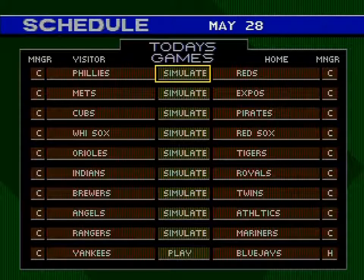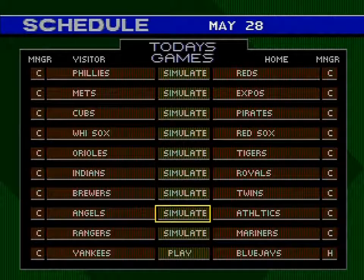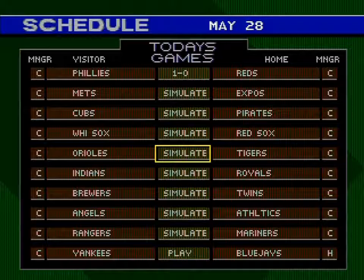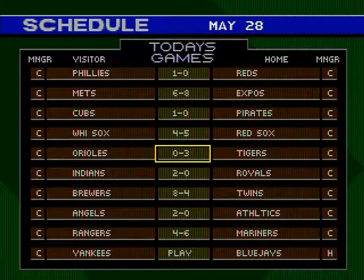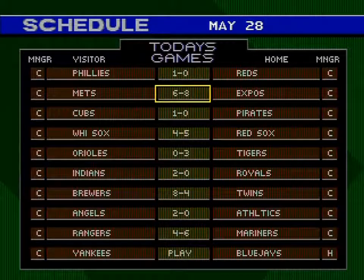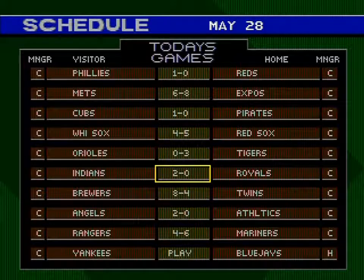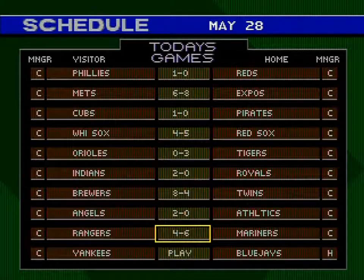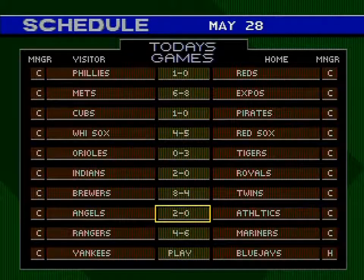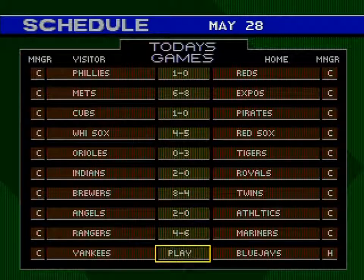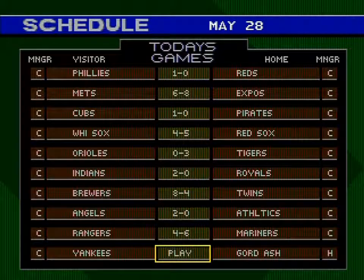Hello everybody, this is Intrepid 83 and welcome back to Let's Play World Series Baseball 98. May 28th, 1997 - the New York Yankees are in town for a game against the Toronto Blue Jays. Let's simulate the rest of the games and see how everybody else did. Eight to six victory for the Expos over the Mets, five to four for the Red Sox over the White Sox, three nothing for the Tigers over the Orioles, eight to four for the Brewers over the Twins. Six to four for the Mariners over the Rangers, plus a bunch of one-run and two-run games. Looks like it's a relatively calm day in the MLB, but not for the Jays.